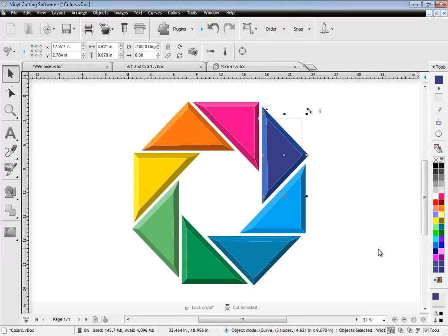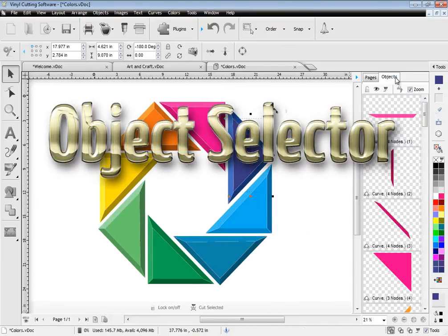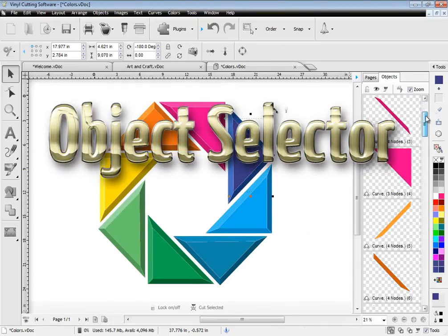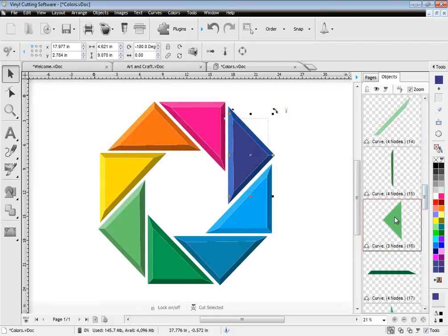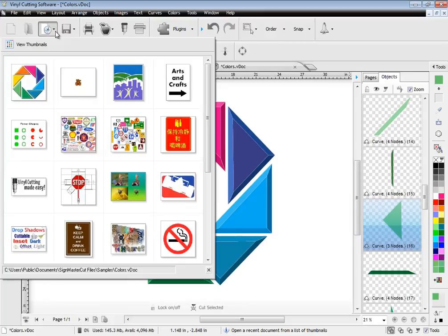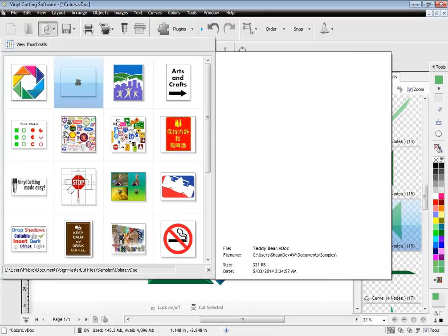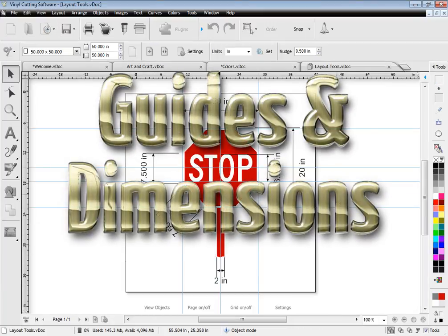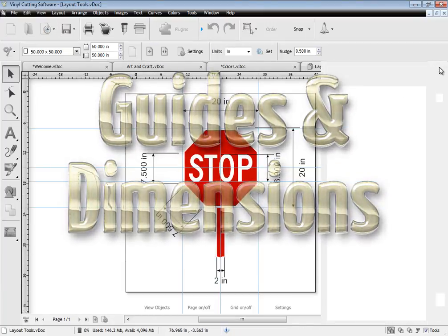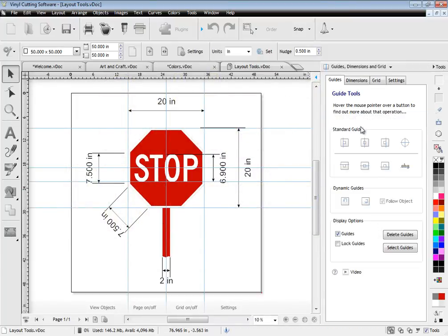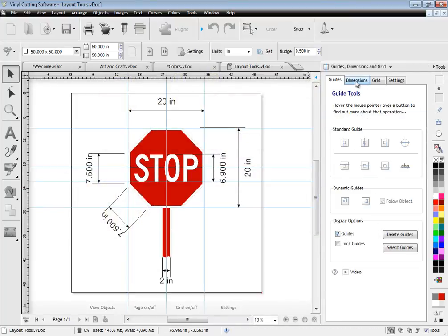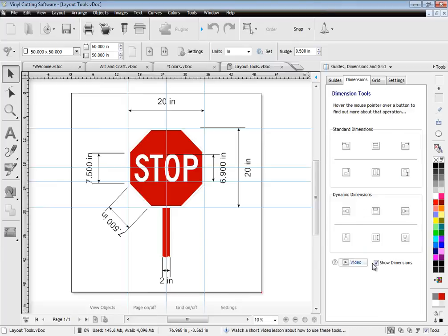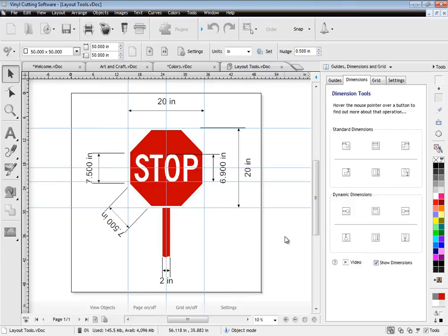You can also view and select objects within your artwork using the object selector. So working with complex artwork has never been easier. Laying out your artwork with guides and dimensions is also very easy using the software. You can create guides from the rulers or the design centre. You can also apply dimensions for easier measurement and switch guides and dimensions off with a single click.